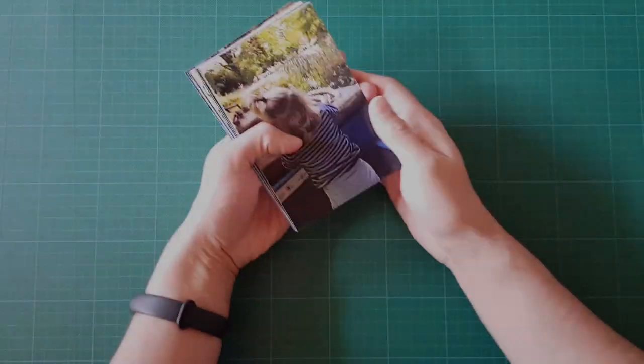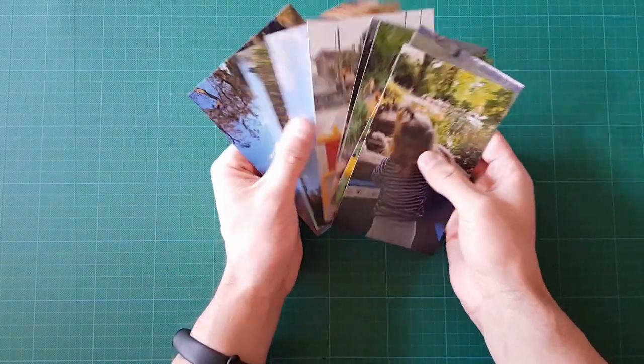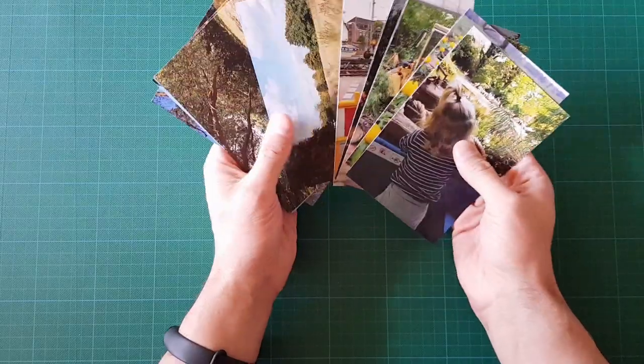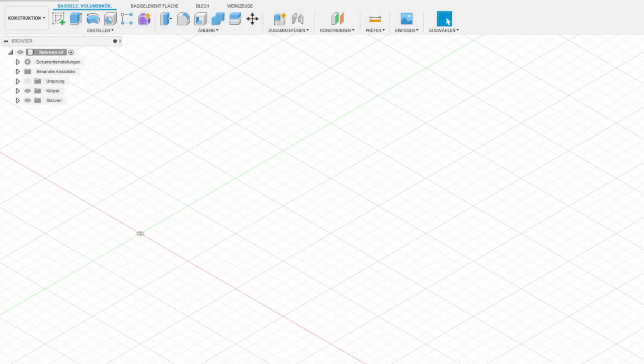As you can see, I have some pictures without a frame, so let's design one. This is Fusion 360. You can get it for free.